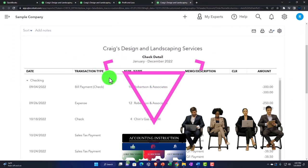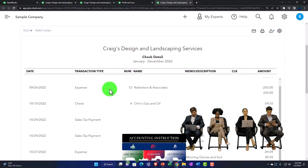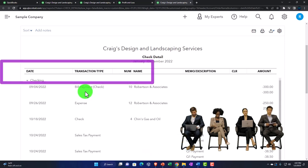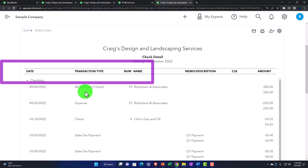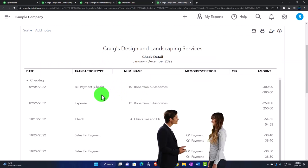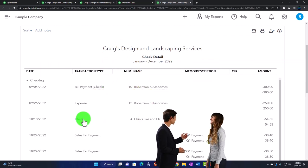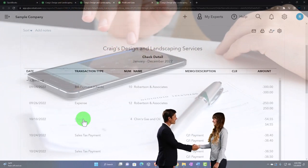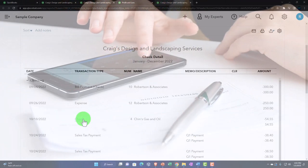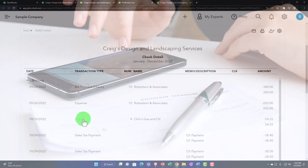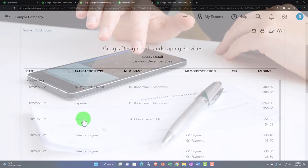So here we have basically the detail of the report. We've got the date, the transaction type — the thing that was entered to record the decrease in the checking account — the number, and the name. Notice what type of forms we have here on the decreases: they're not all just check forms. The check form is the broad encompassing form you can think of as the one used to decrease the checking account, and then you have other forms that give you more information based on the form type being used.